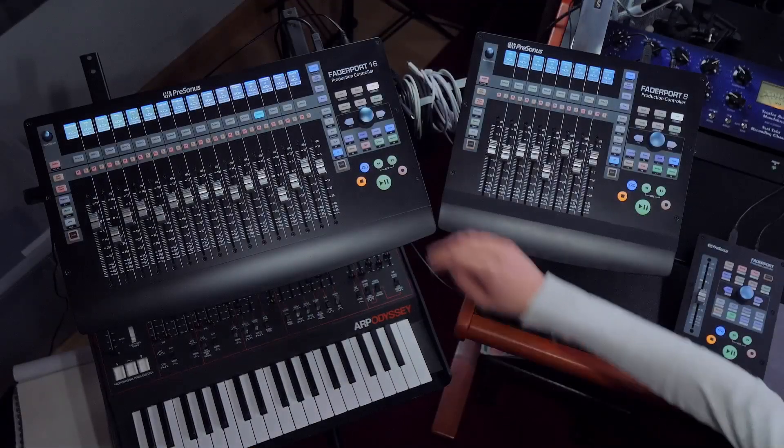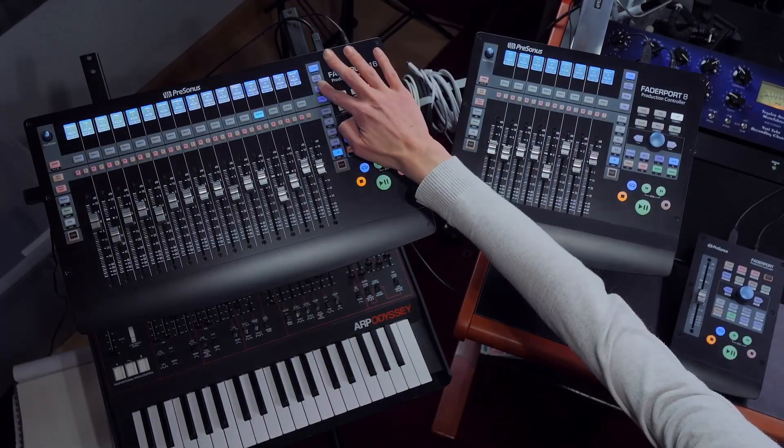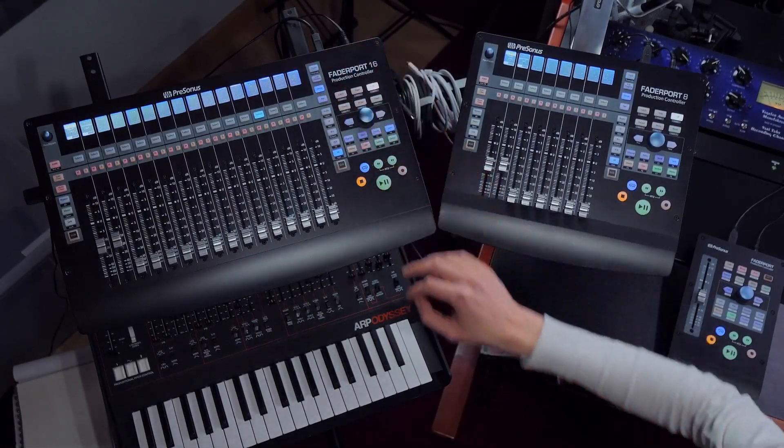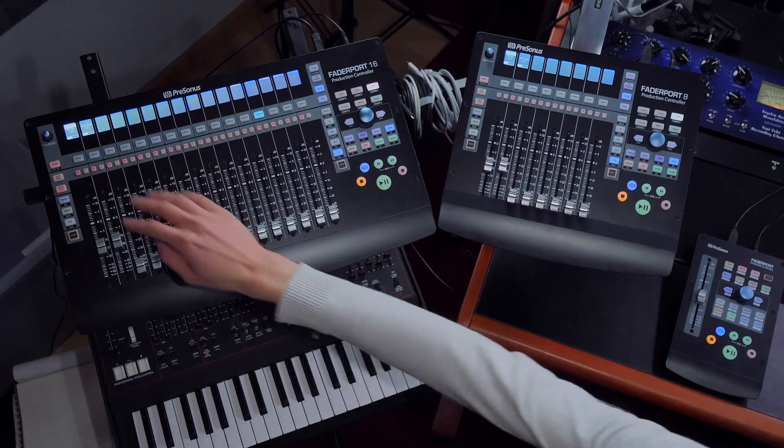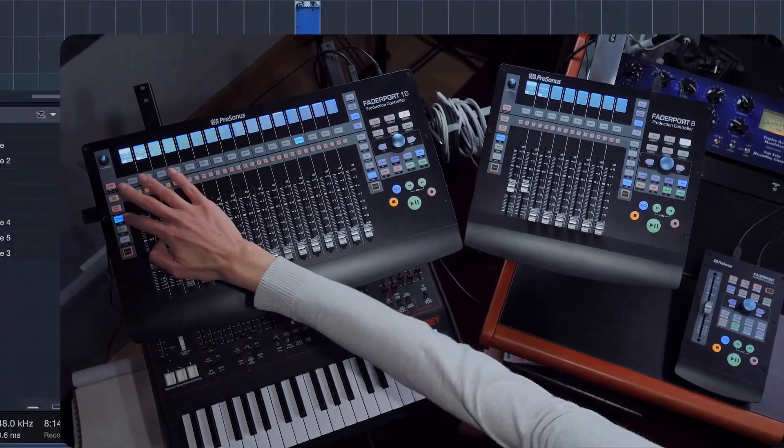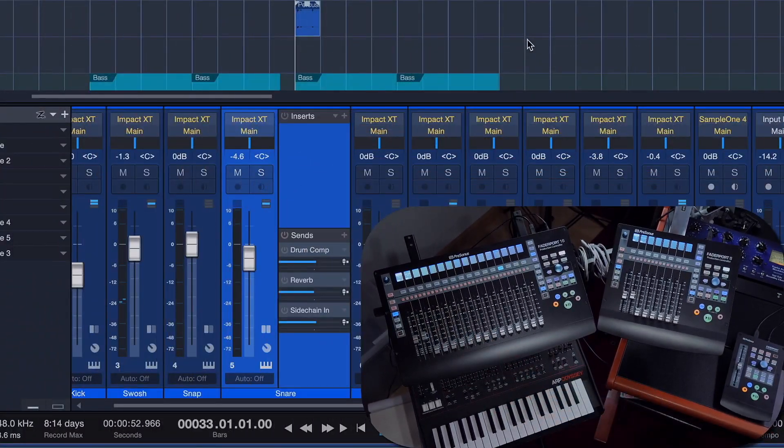There's also a bunch of smaller but nonetheless meaningful improvements to FaderPort 8 and 16, so let's go through those in quick succession. When in Sense mode, the Bypass button on FaderPort will now bypass all sense on the currently selected channel.